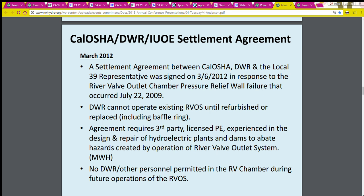The settlement basically involved that DWR could not operate the river valve system until it was refurbished or replaced, including the baffle ring — the energy dispersion ring. It required third-party oversight, and nobody could be in the river valve chamber during future operations of the river valve outlet system. They did replace the baffle ring in 2016 and made the system remote controllable by relocating all controls up to the power plant, to the turbine deck, so they can monitor with cameras and operate by remote control.